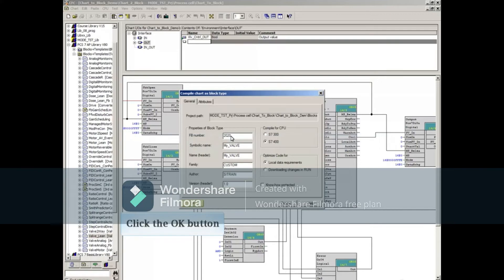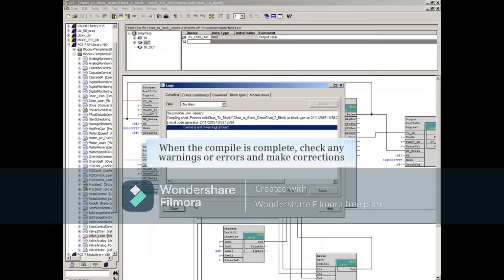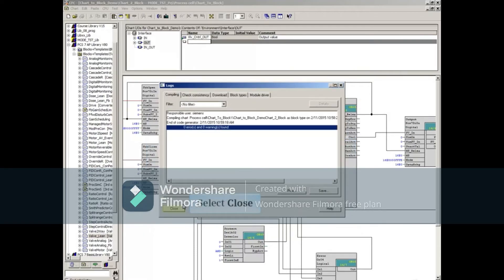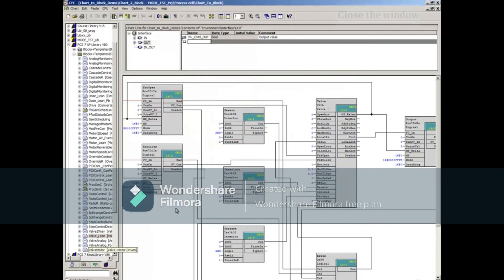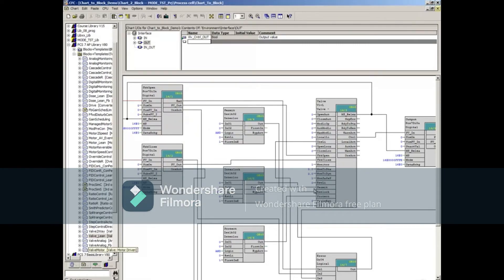Click the OK button to start the compiler. When the compiler is complete, you can check any warnings or errors that occurred and make corrections as needed. Click the Close button to close the logs window.